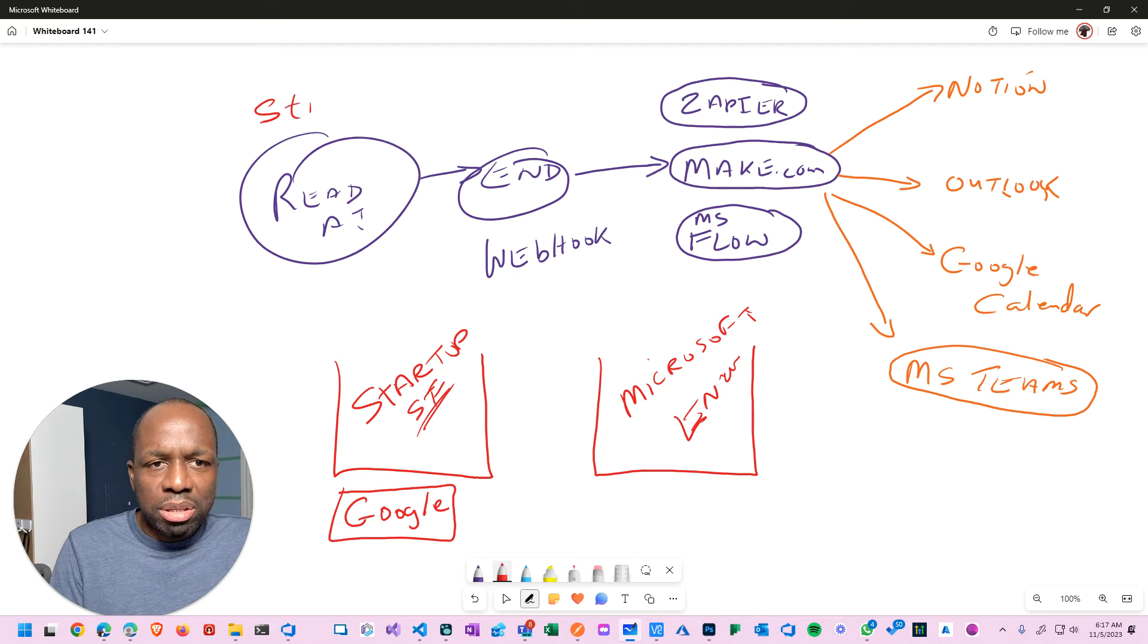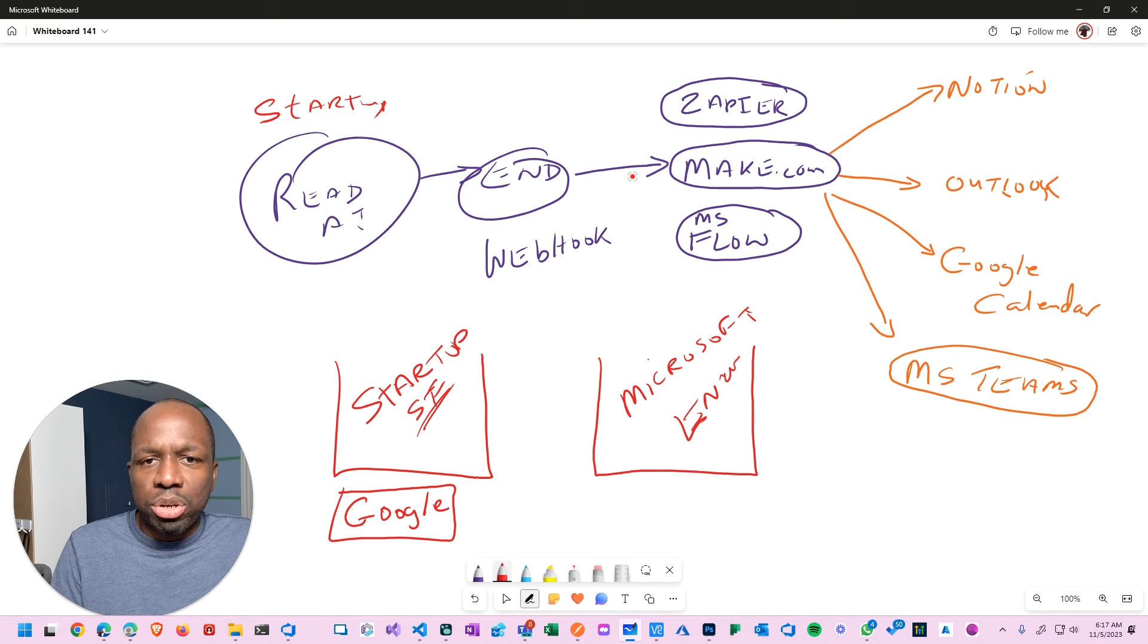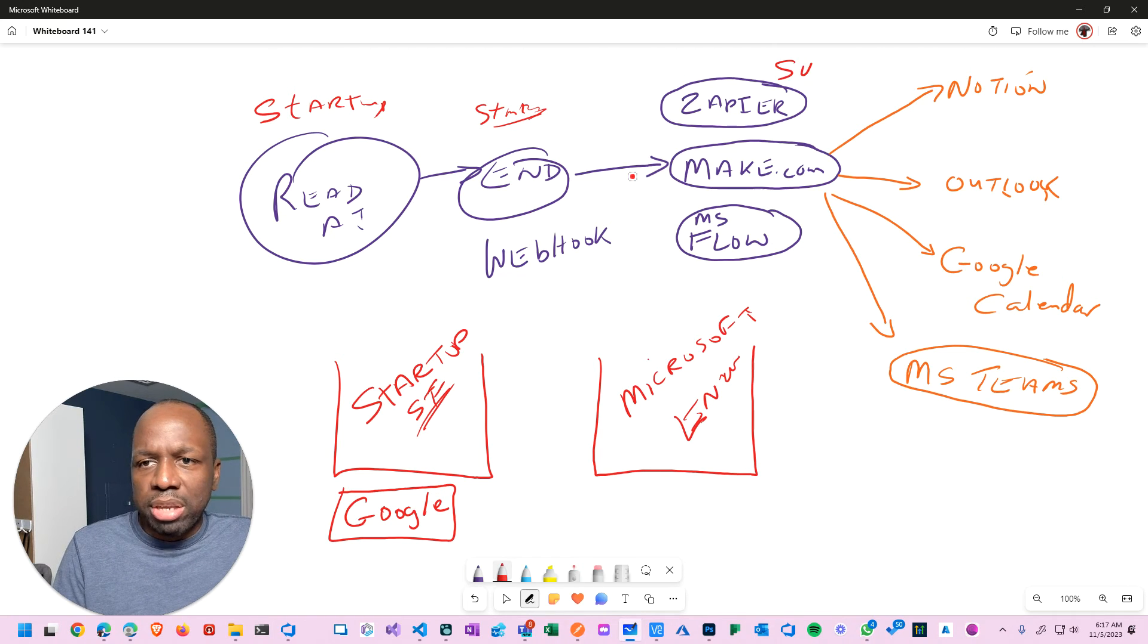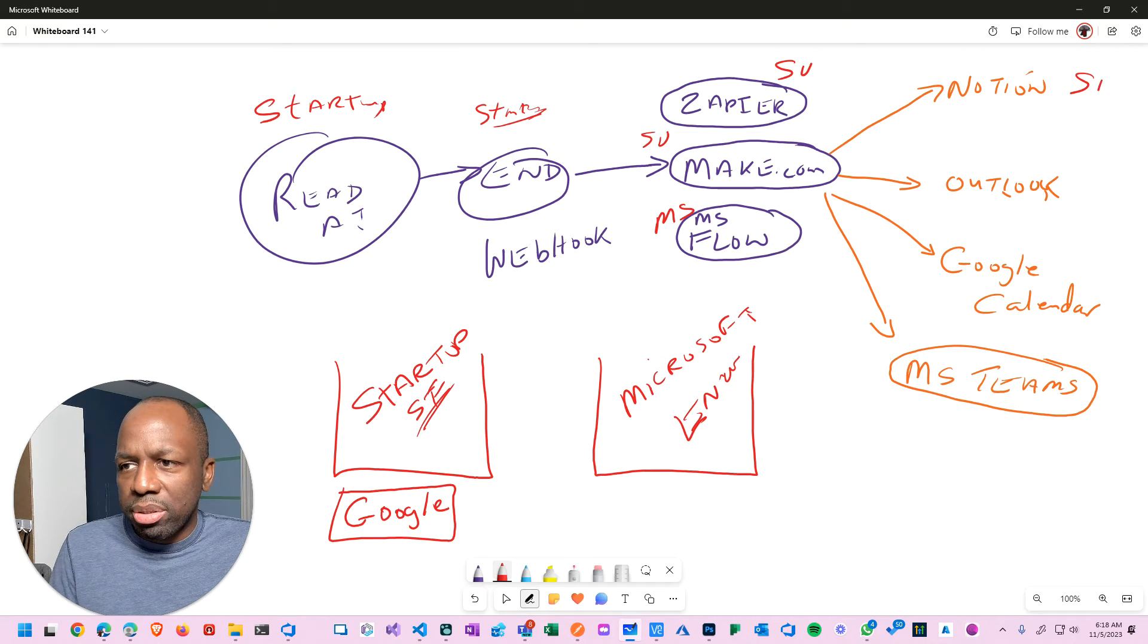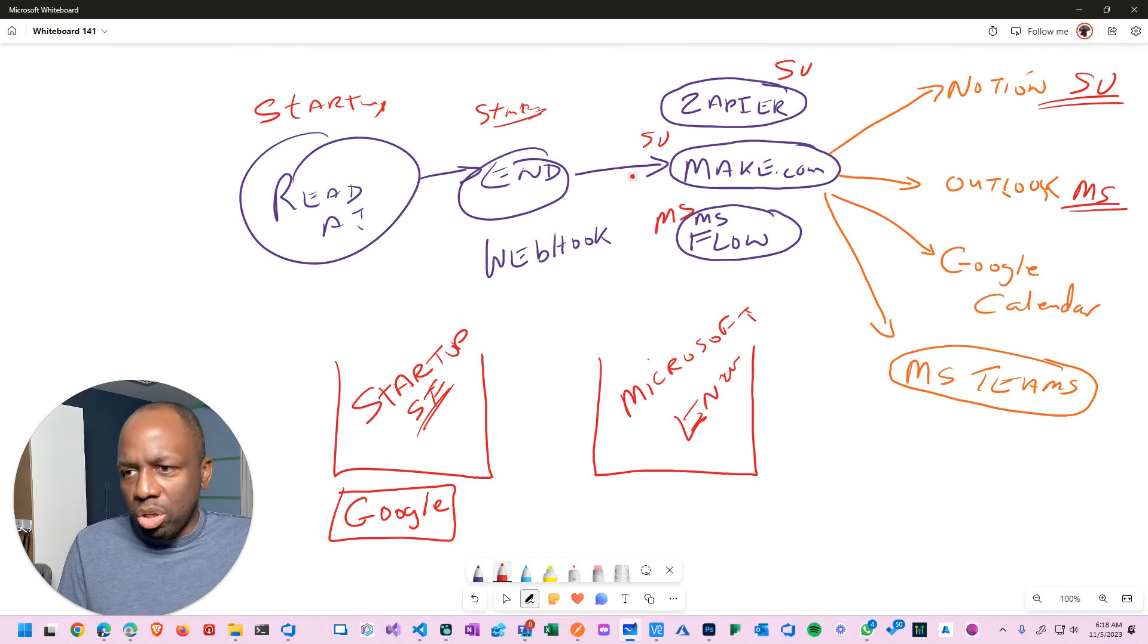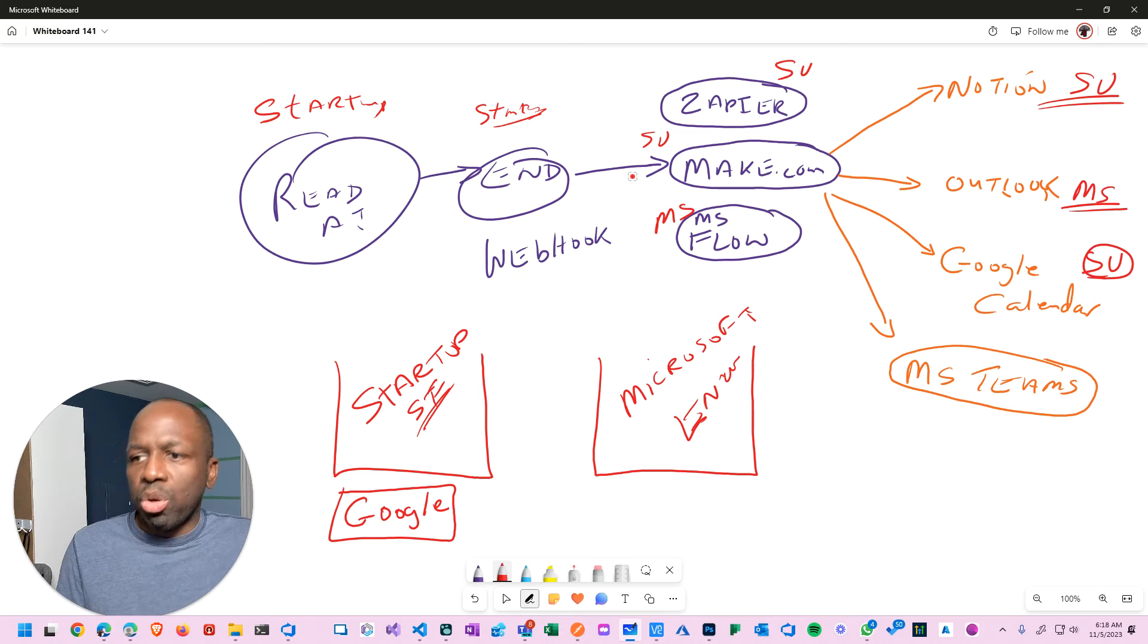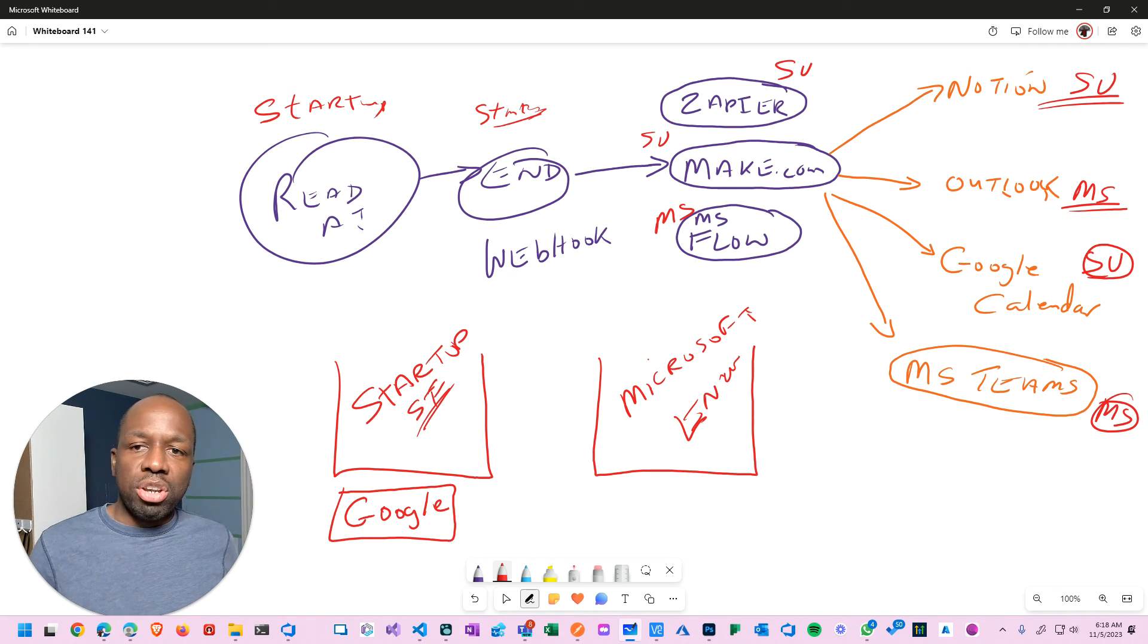What you're going to do is classify each one of these types of implementation. There's Microsoft and then maybe there's Google, but Google I will lump under the startup umbrella. Google plays nicer with the startup ecosystem I would say, but it's still kind of outside. It sits within this bucket. Here's what you're going to do - you're going to classify them first. Read AI I would classify as a startup. Webhook - everything webhook is startup related. So this is straightforward.